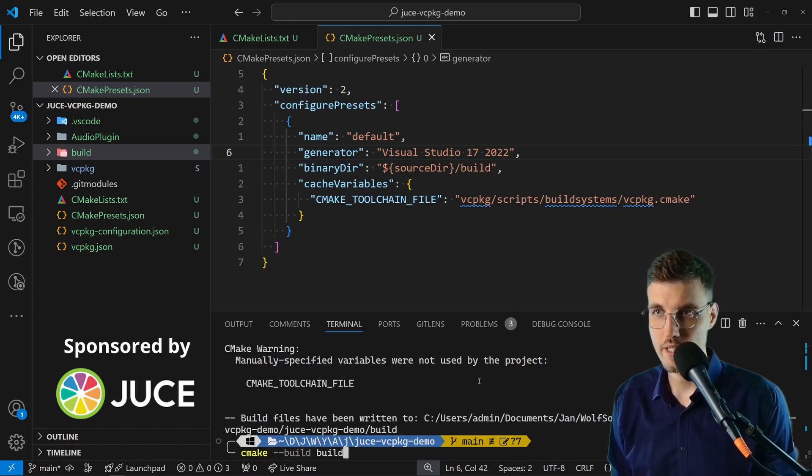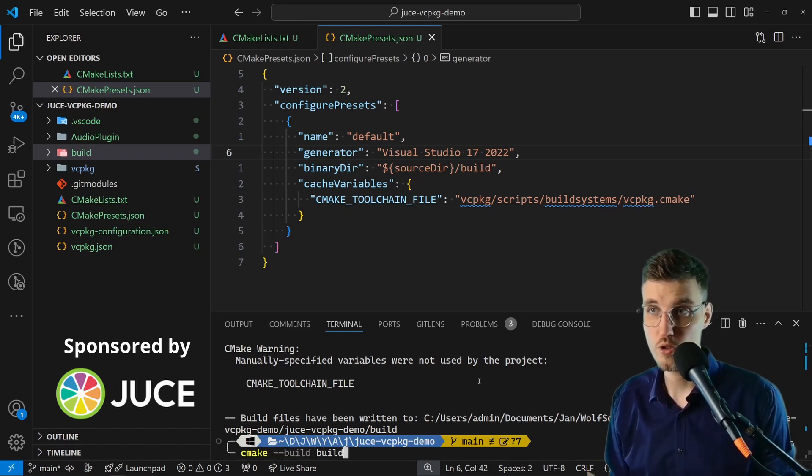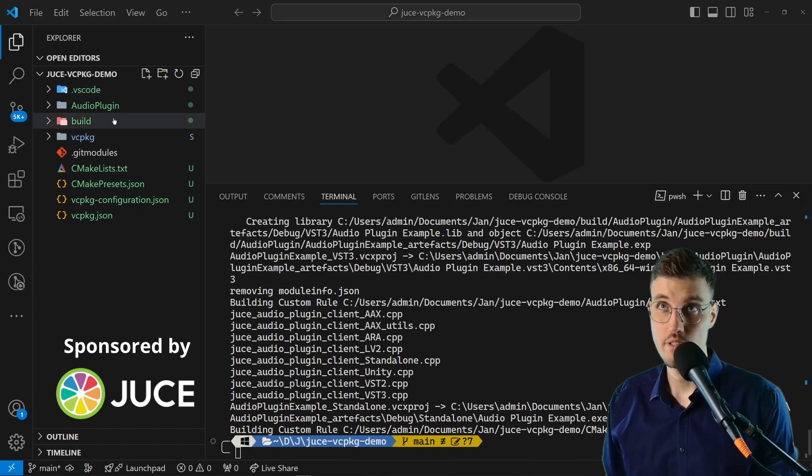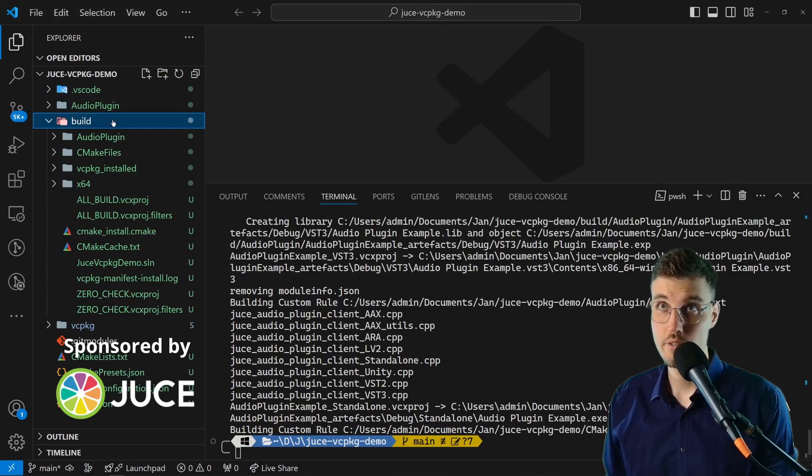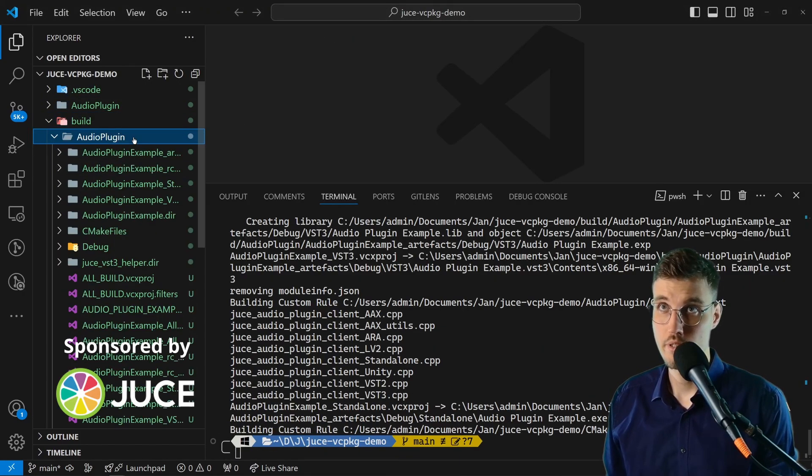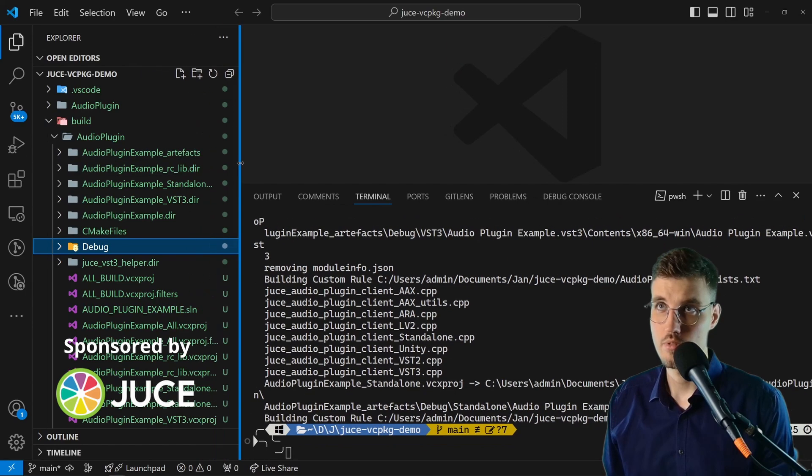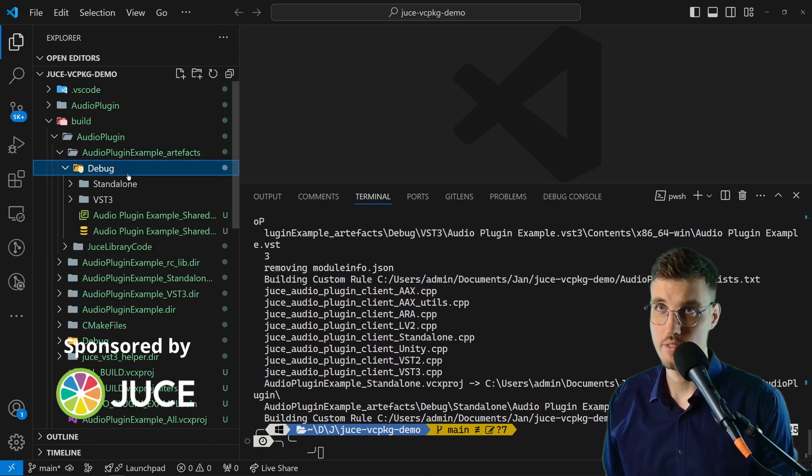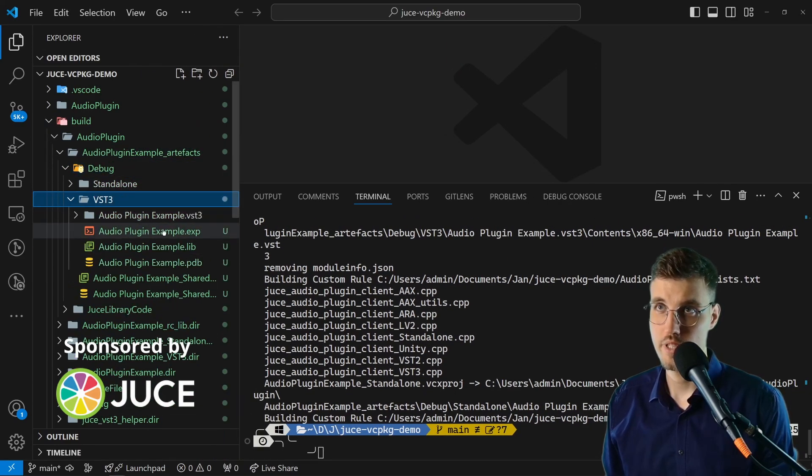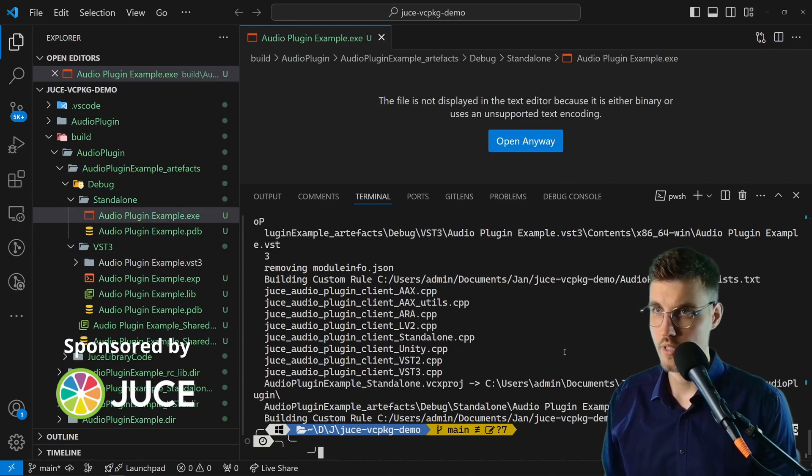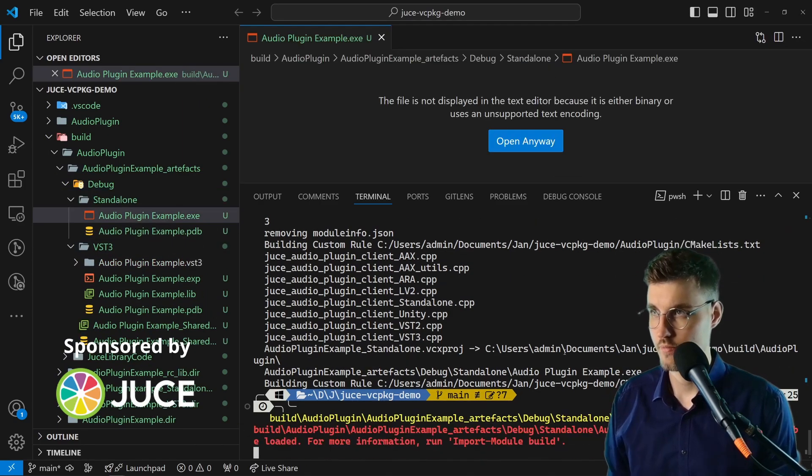We can now build it using the standard CMake build command. We go cmake --build build which is the name of our folder where we generated our project to. As you can see our project did build. If we go to build AudioPlugin AudioPluginExample_artefacts Debug we have VST3 and standalone. We can even run it.